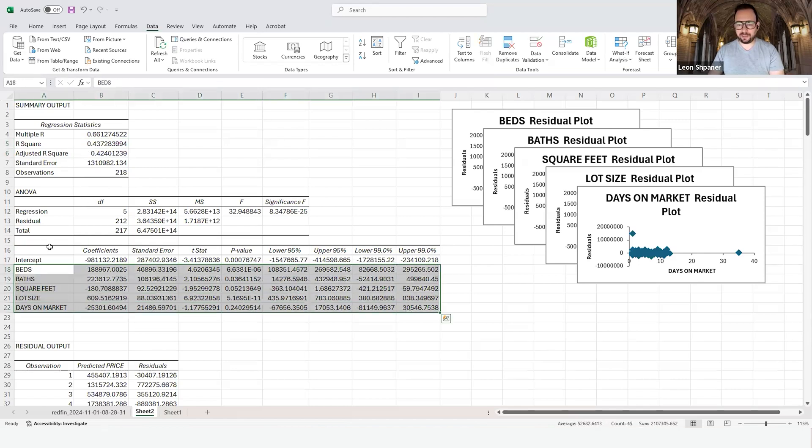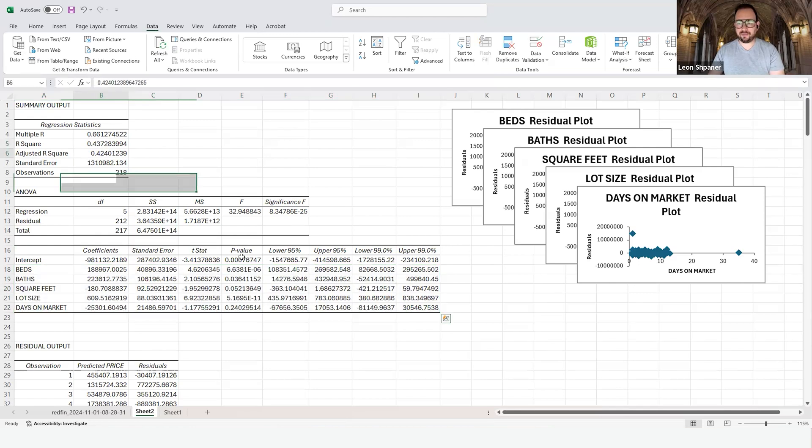When we adjust it for all of the independent variables that we have here, and there are beds, baths, square feet, lot size, and days on market, we have a slight drop off which gives us 42%.